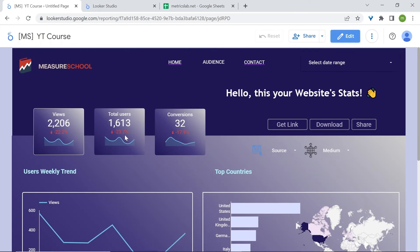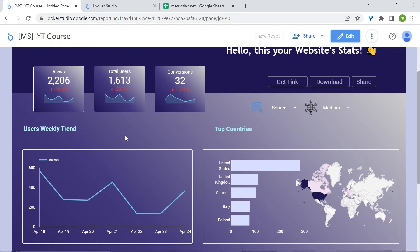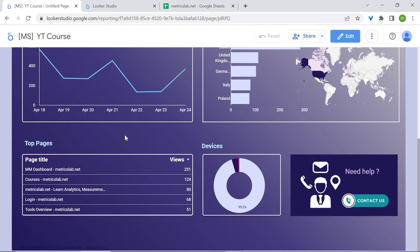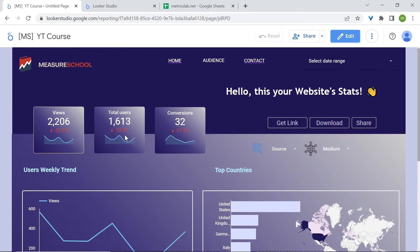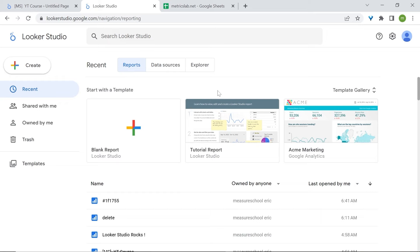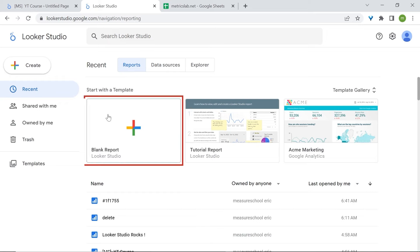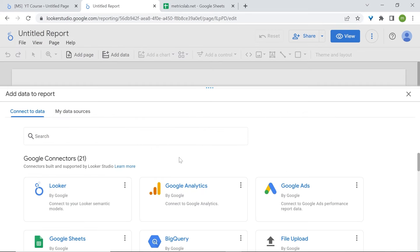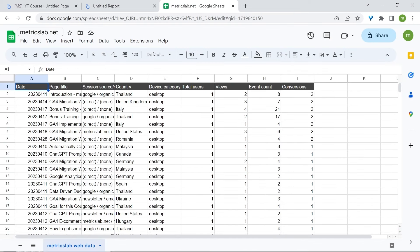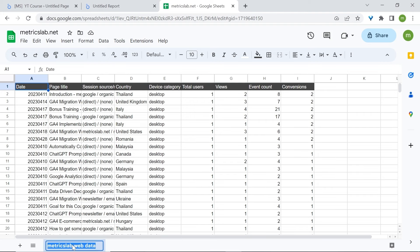We are going to rebuild this dashboard from scratch. Just watch me, or even better, follow along as I go through the entire process. We have to build a new report — click on the blank report card with the plus sign. You're now prompted to connect to our dataset, which is stored in Google Sheets and is called the matrixlab web data.